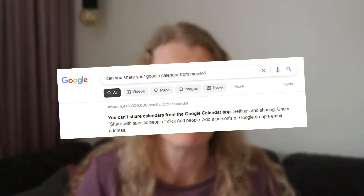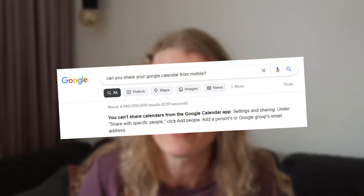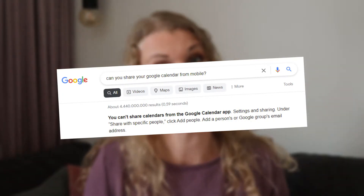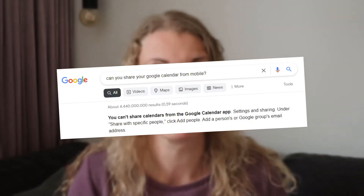In case you're wondering, as of right now, May 2022, you are not able to share your Google Calendar from within the app — not from your Android phone, your Apple phone, or iPad. Stupid.